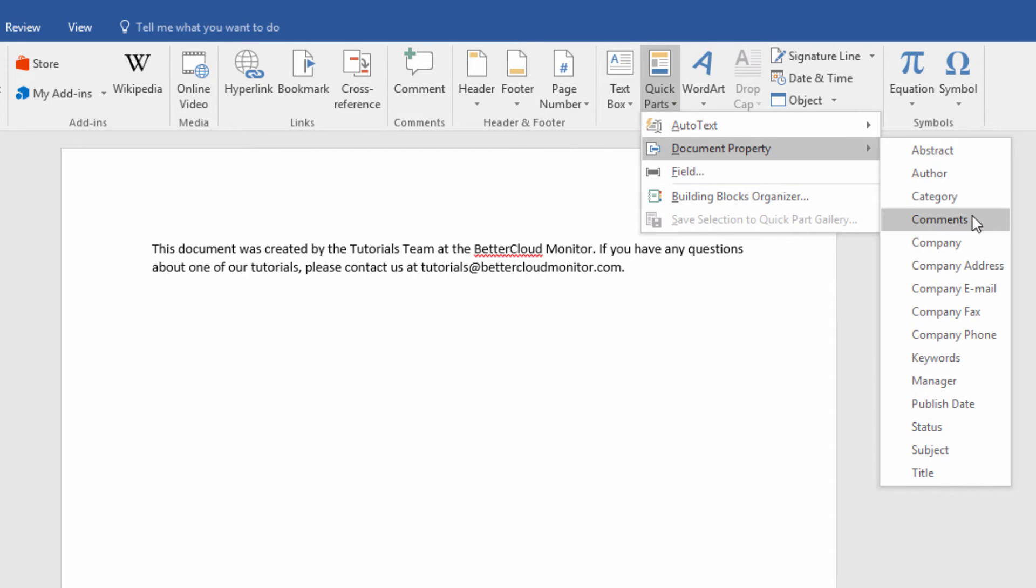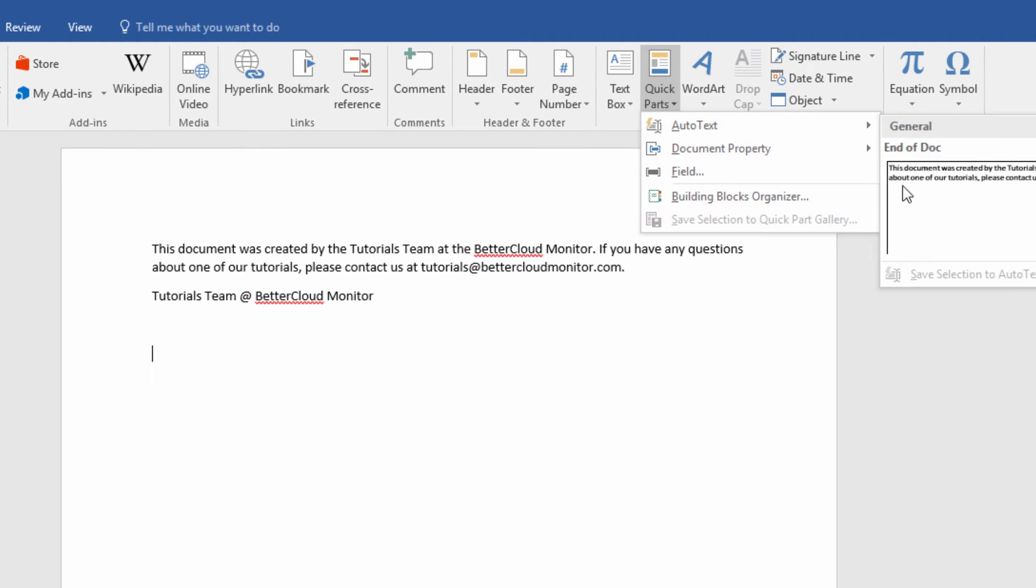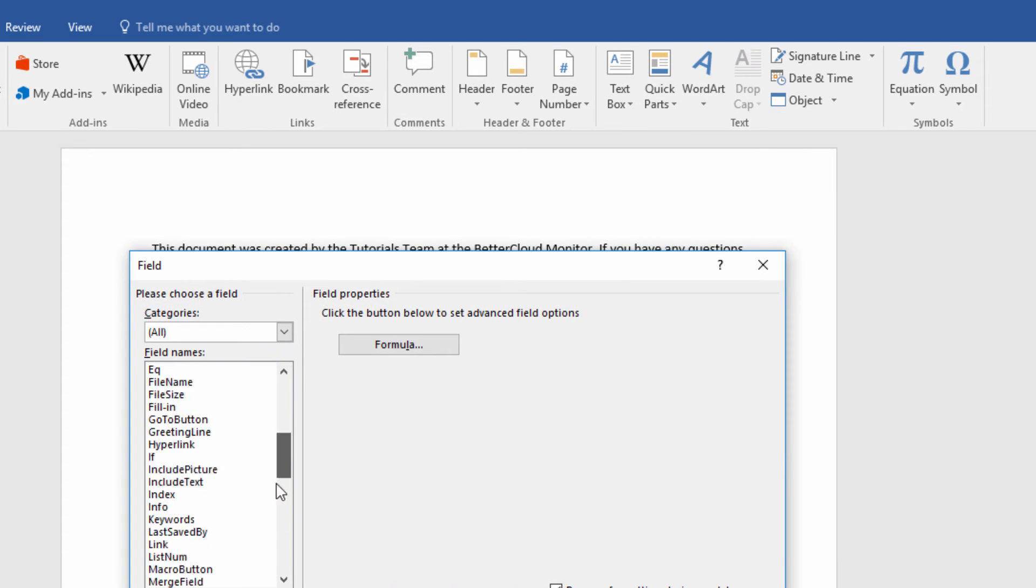Document Property allows you to insert a property that will create a property permanently attached to your document. You can also insert a field that will update automatically, which is useful for such things as a title that runs throughout that you might want to change at some point down the road.